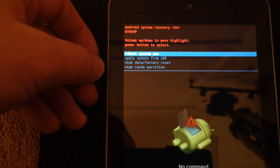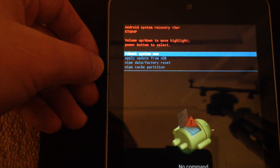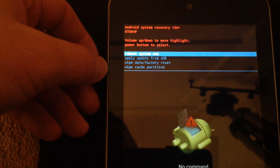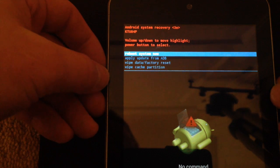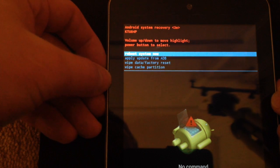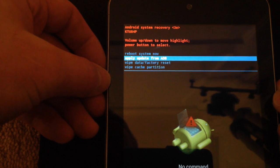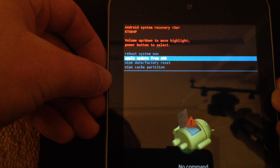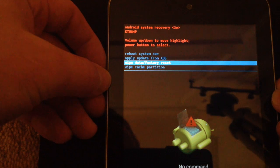And now I'm going to move down the device again and select wipe data and factory reset, and I now press the power button.